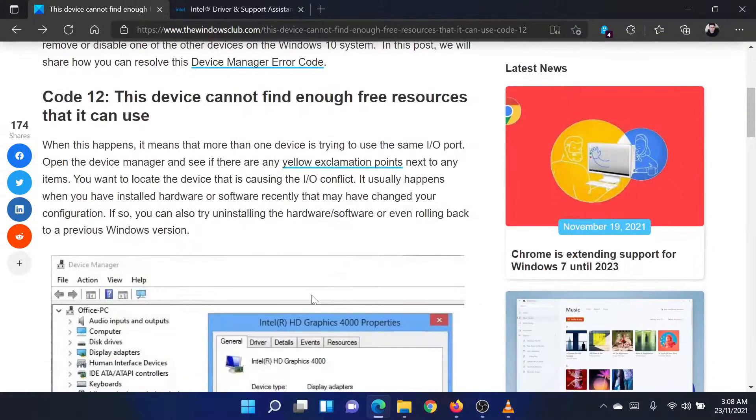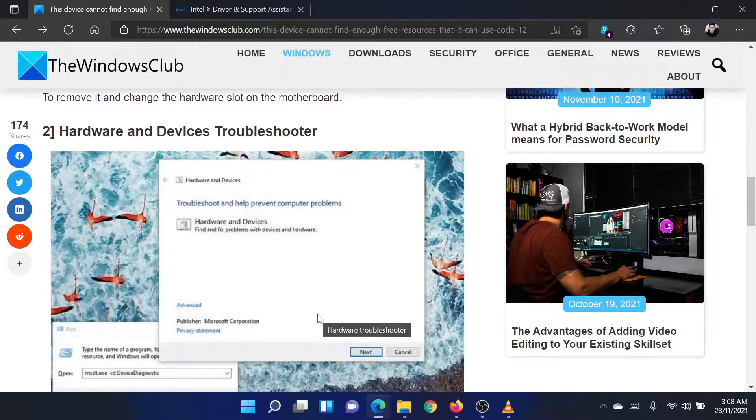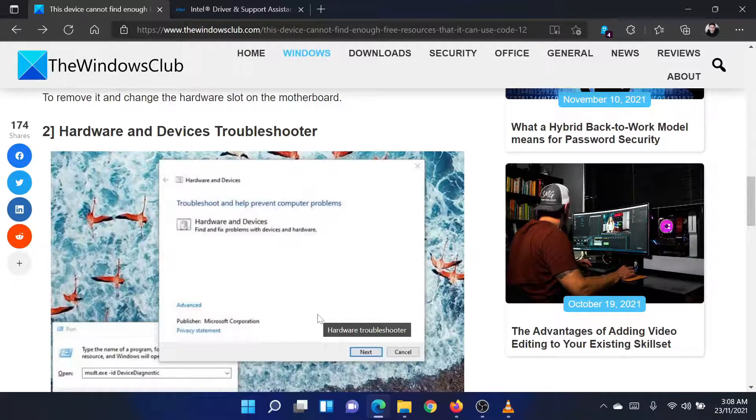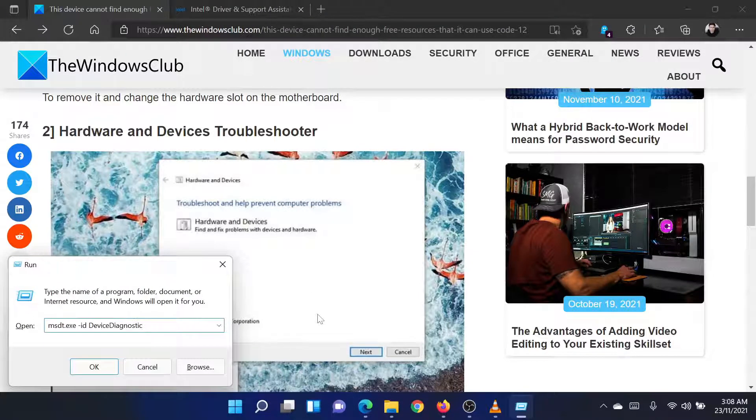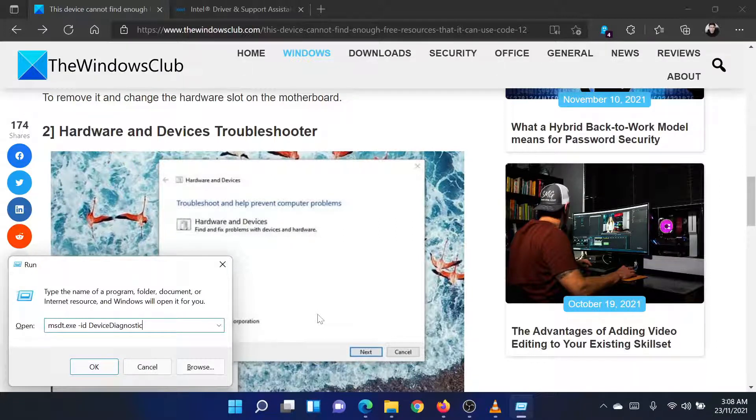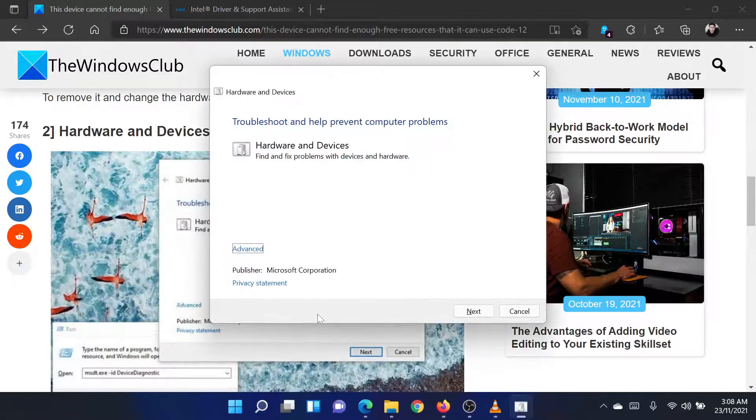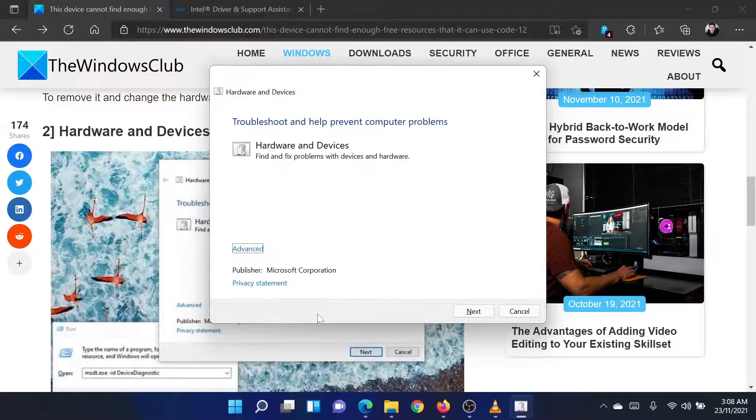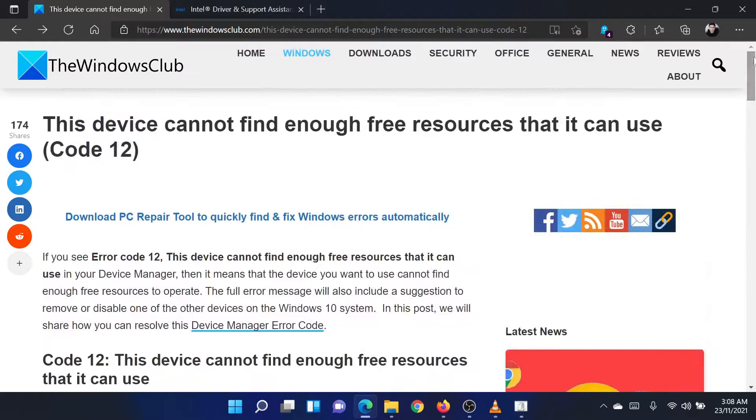The second solution is to run the hardware and devices troubleshooter. Press the Windows key and the R button together to open the run window. In the run window, type the command msdt.exe space hyphen id space device diagnostic. Hit enter to open the hardware and devices troubleshooter. Click on next to initiate the process of running the troubleshooter.